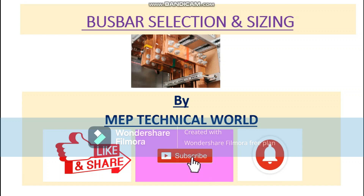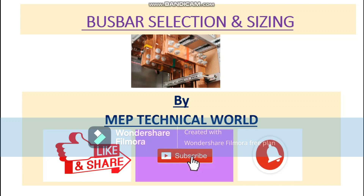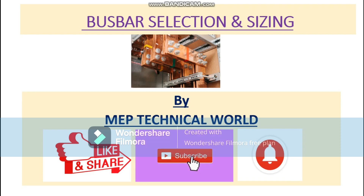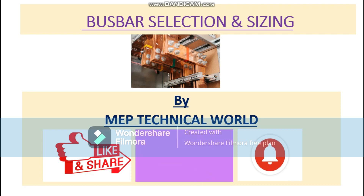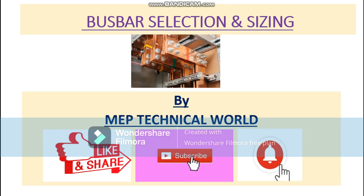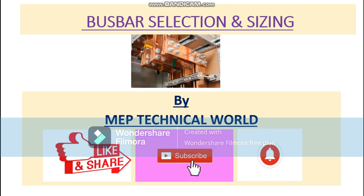Hello guys, welcome to my channel. This is Ruday Pandit and you're watching MEP Technical World. In this video you'll learn about how to calculate the bus bar size. If you are not yet subscribed to my channel, please subscribe and hit the bell icon so you will get notifications regarding my upcoming videos.